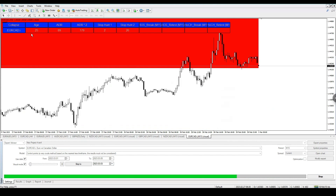Now we're on EUR/CAD. All confluences have been achieved — the trend is 25 days old, so it's a newer trade but has already done the move we were looking for. We'd only be looking for TP1, which is about 89 pips from our 15-minute entry. We're looking to enter the market as soon as the 15-minute break of structure actually occurs.